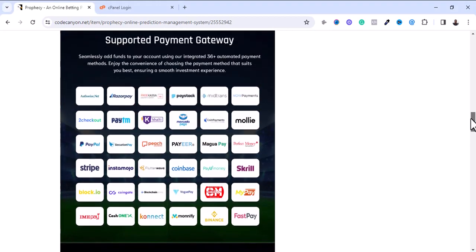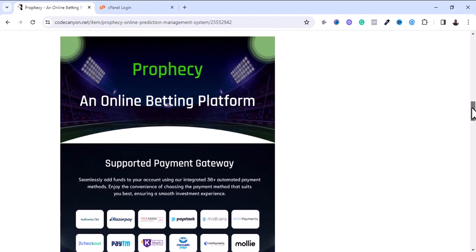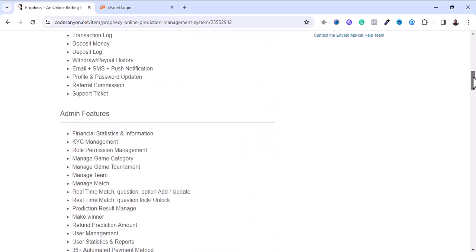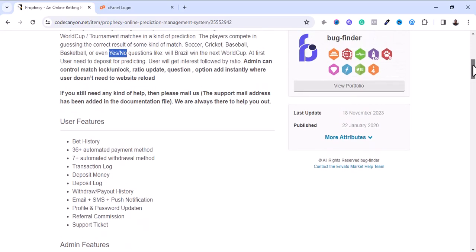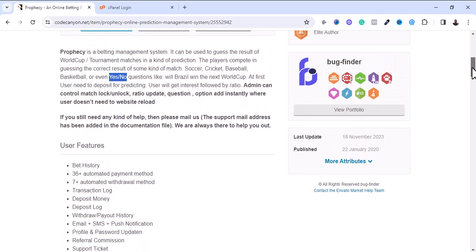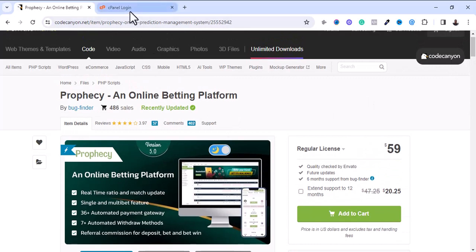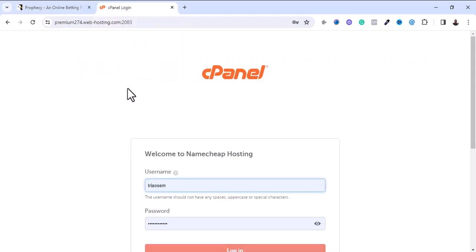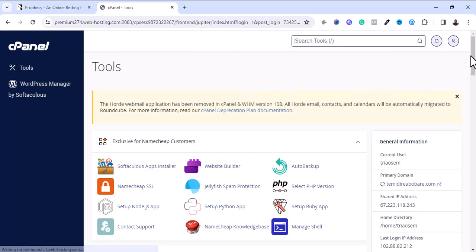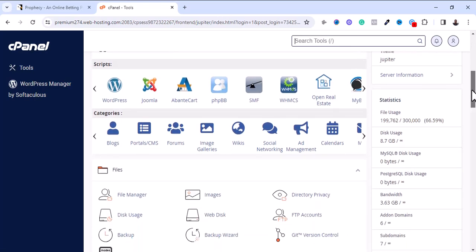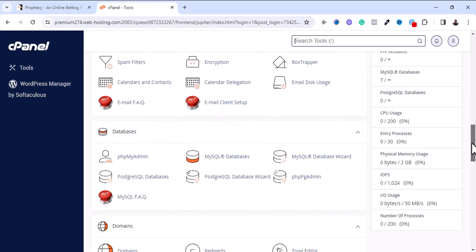That's everything you need to know about this software. To get this software, go to the description of the video where you will find the link to purchase it. Now let me dive into the installation process. I'm going to log into my cPanel right now and show you the step-by-step installation guide.